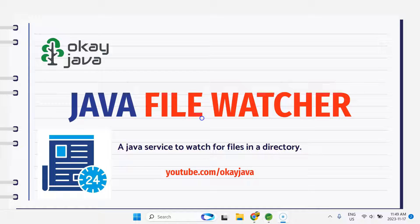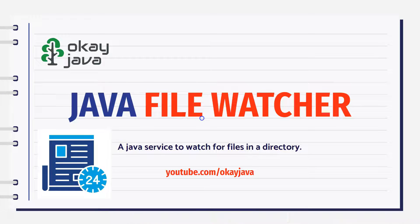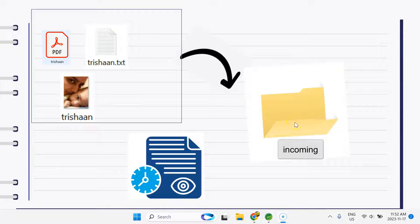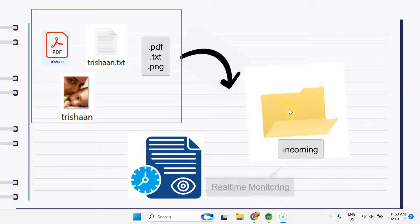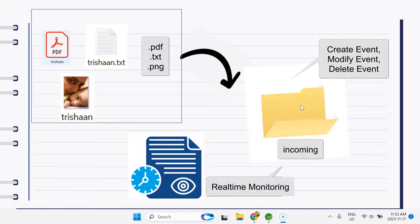A file watcher service is a Java service to watch for files in a directory. For example, we have a directory that we want to monitor for incoming files — a PDF file, a text file, a PNG file. We have a third-party service that is going to place files into our directory, and we want to monitor this directory in real time — not only for new files, but also for modifications. For example, if I have the same file 'station.txt' and I modify and replace it, I want to read that modification as well.